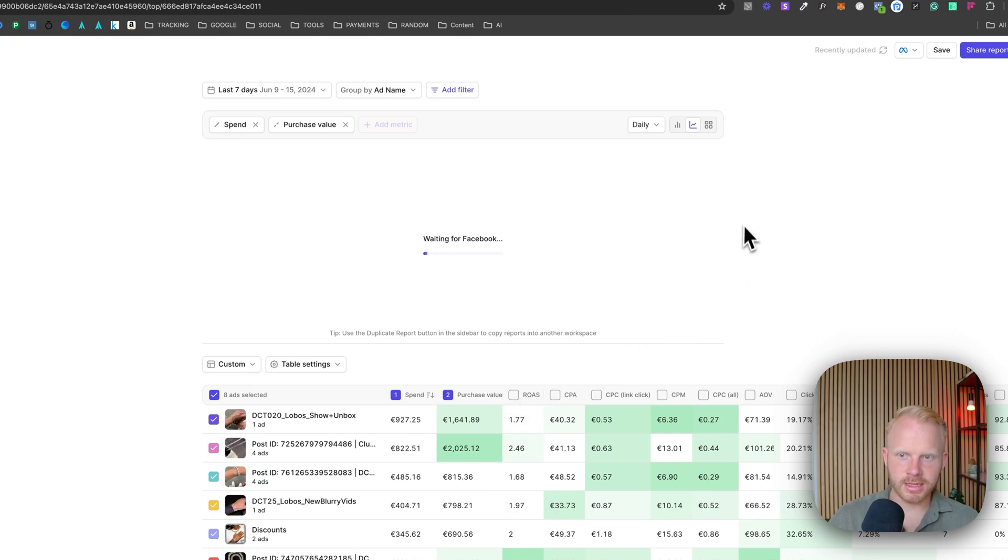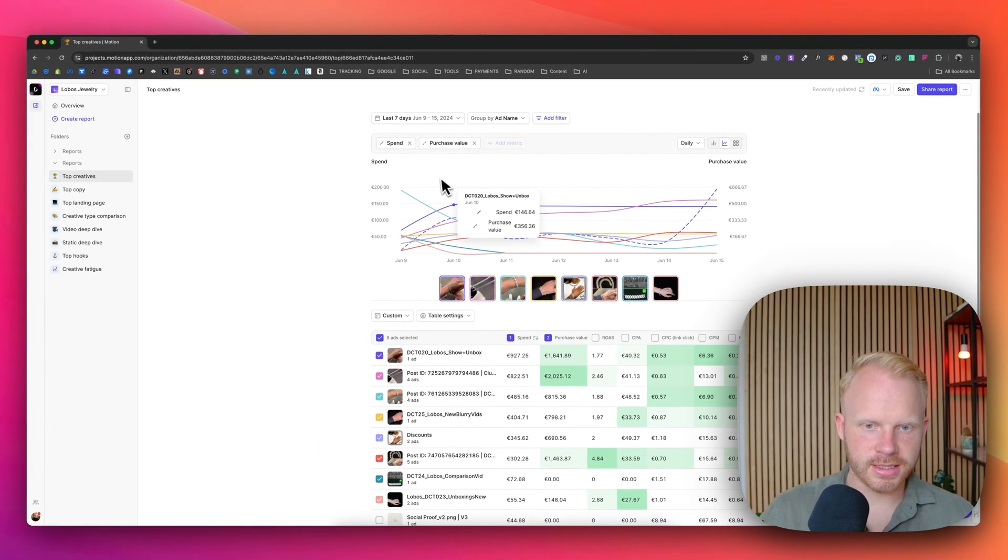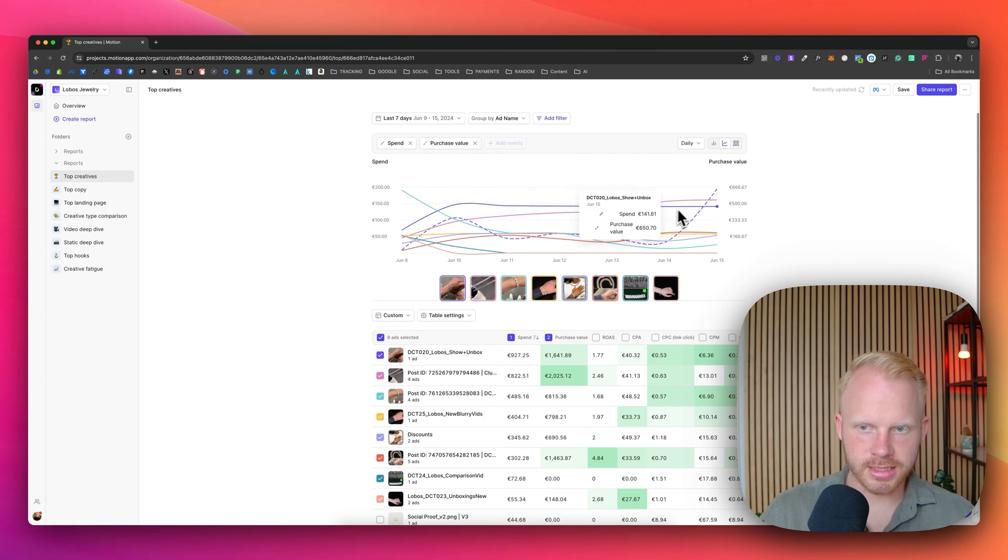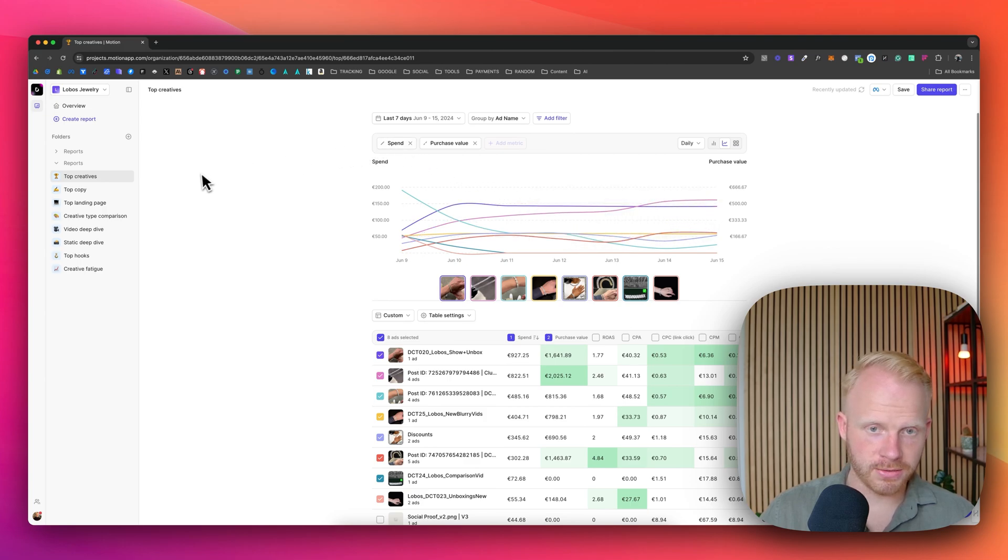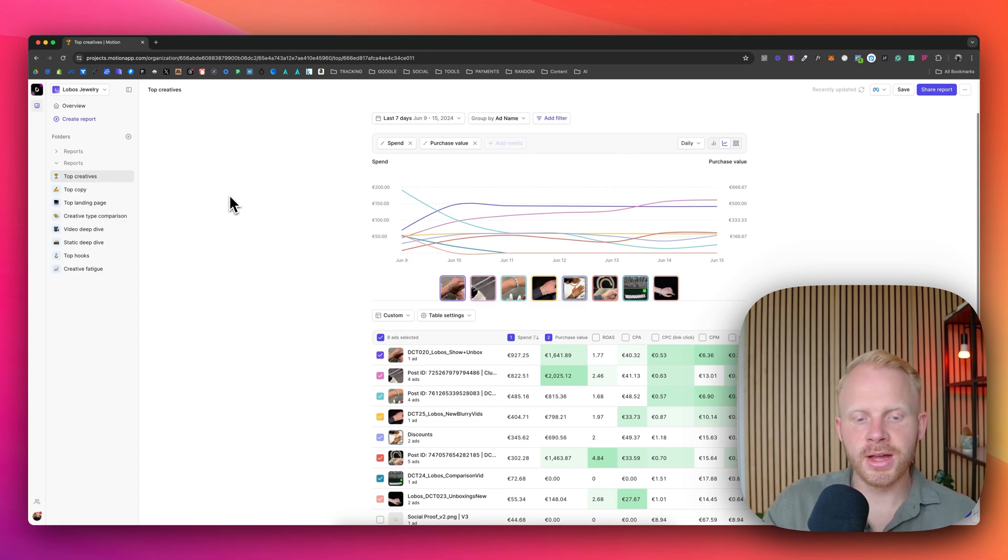Where you can see it in like a graph and you can see this one is spending so much on this day. And we can see the amount of spend and purchase value and see these are driving on this day, the most sales, et cetera. So that's really valuable in my opinion.